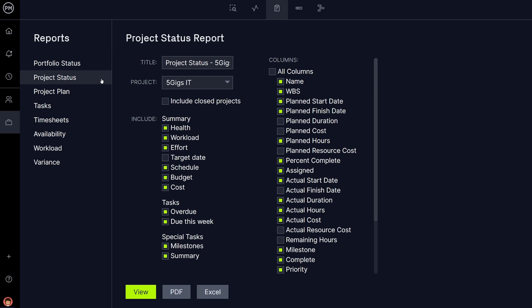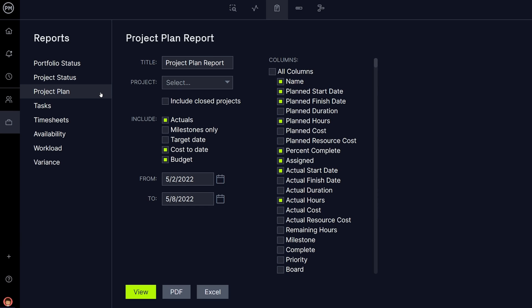The Project Status Report, while similar, focuses on a single project. The Project Plan Report is also an overview of a single project. Instead of grouping tasks by status, however, the Project Plan Report shows tasks in relation to the work breakdown structure.